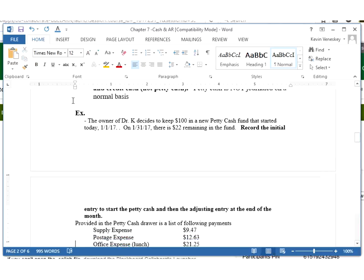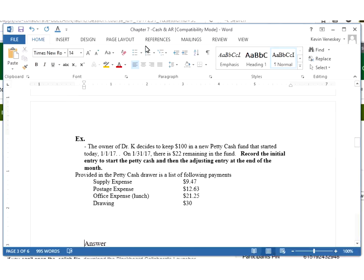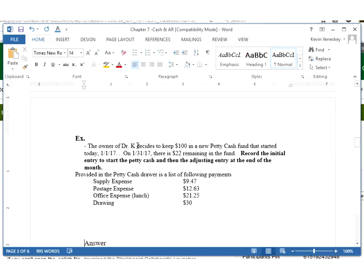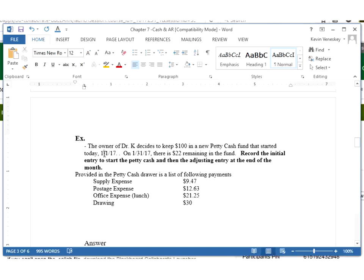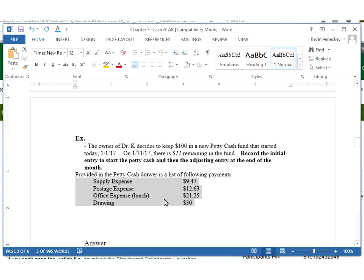So let's look at an example. Our owner, Dr. K, had an example a while ago, probably five or six weeks ago. We had Dr. K office and let's say Dr. K now wants to have a petty cash fund in his office and he sets it to be $100 and we actually started that petty cash fund today on January 1. Now at the end of the month on the 31st, it's time to replenish the fund and we only have $22 remaining. What I want us to do is record the initial journal entry to start up the fund and then record these items that were on the receipt next to the petty cash.